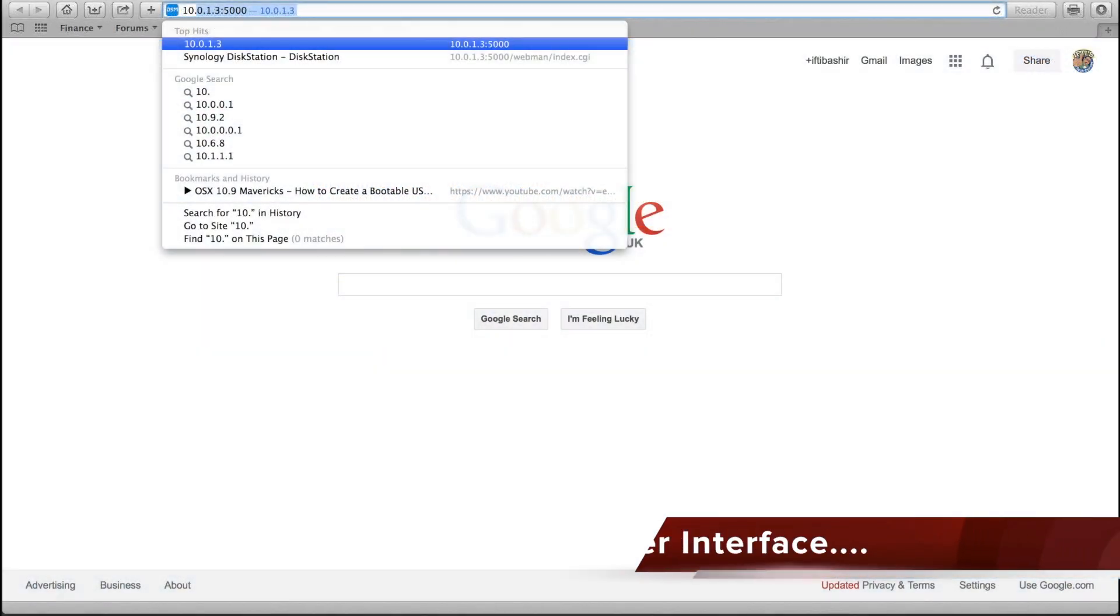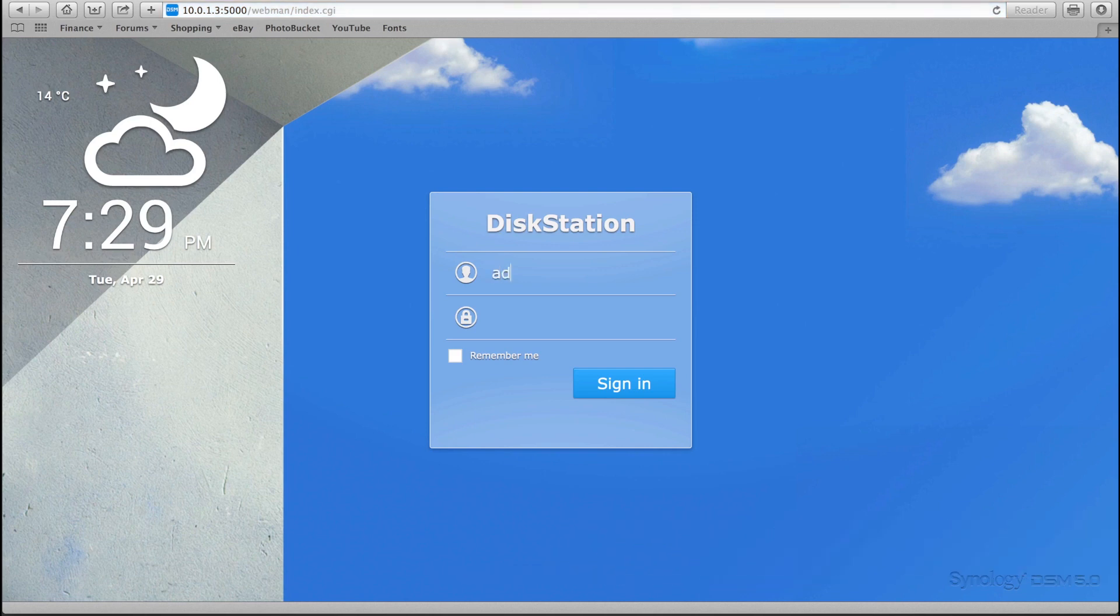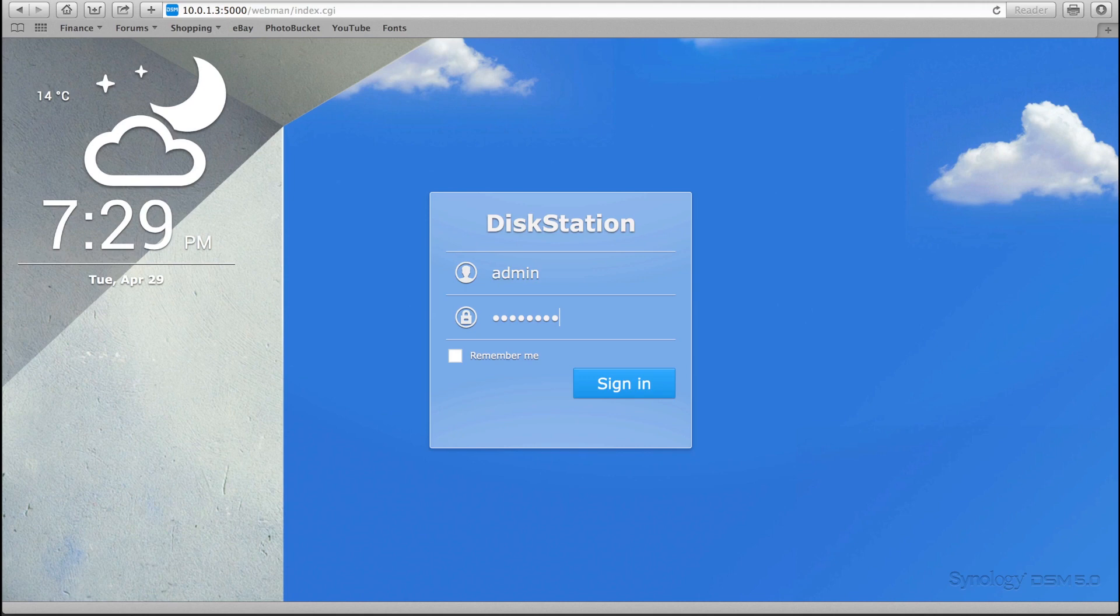As with previous versions, the DSM software is completely web based and fully accessible in your web browser. Before even logging into the DSM software we can see a number of changes. The login screen has been updated with a weather widget in the top corner, and features a sky blue theme with a few clouds, likely hinting at the new cloud related features.